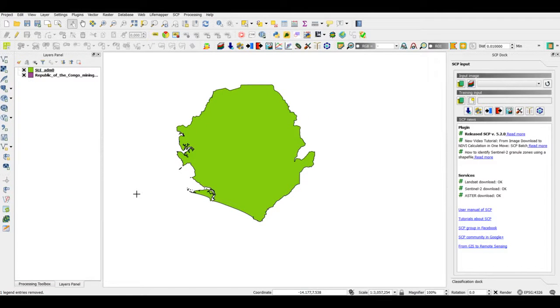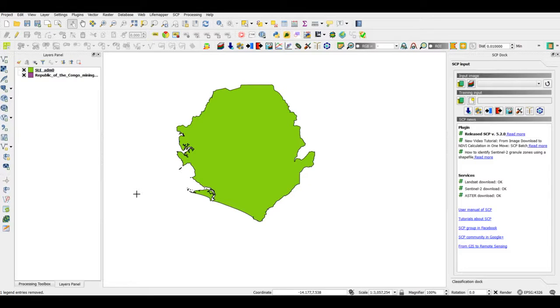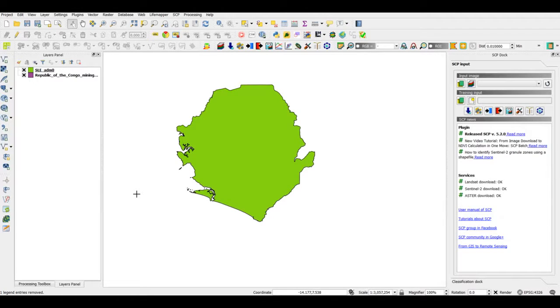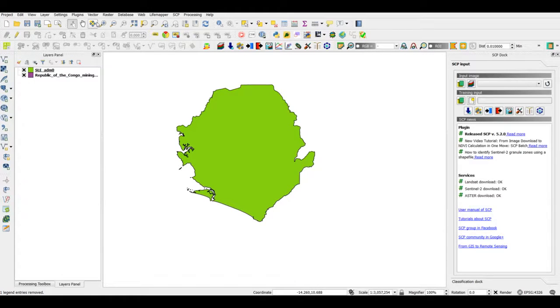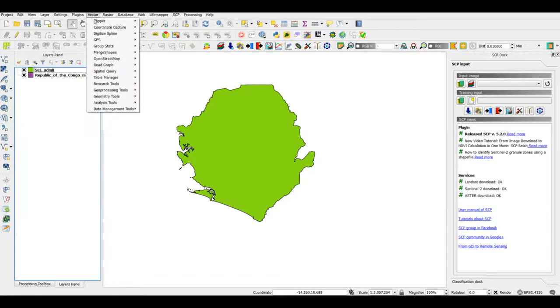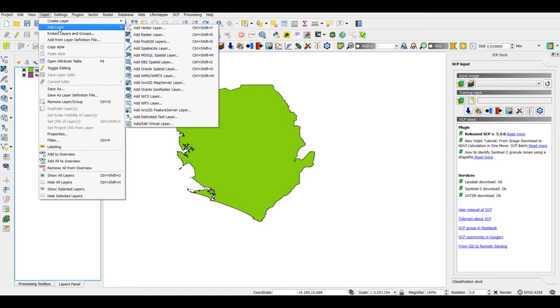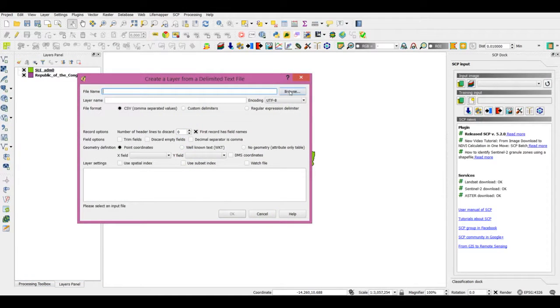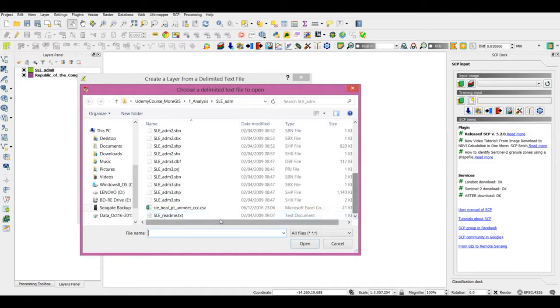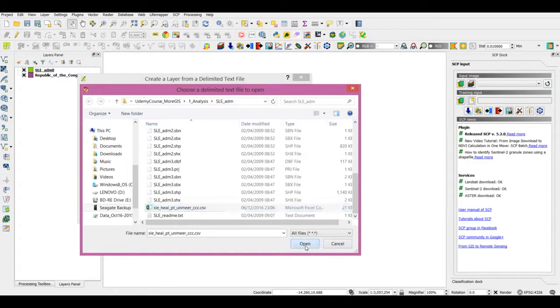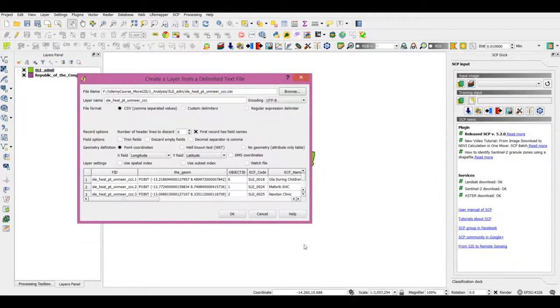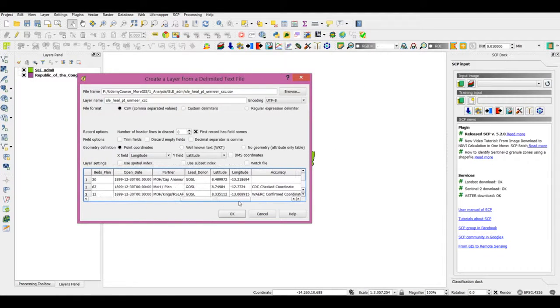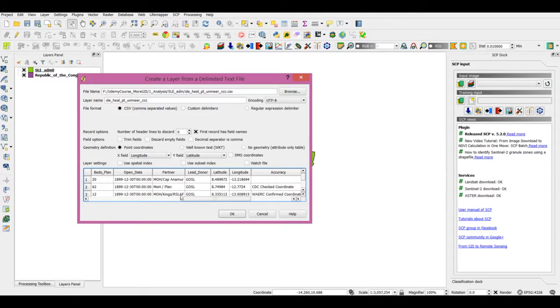In this lecture I will demonstrate how we can make heat maps. Heat maps are used for visualizing point data and help identify clusters of high and low values. First, let me read in some point data layer - delimited text layer. Since I'm reading geographic point data and I have latitude and longitude, I'm reading it in form of point coordinates.